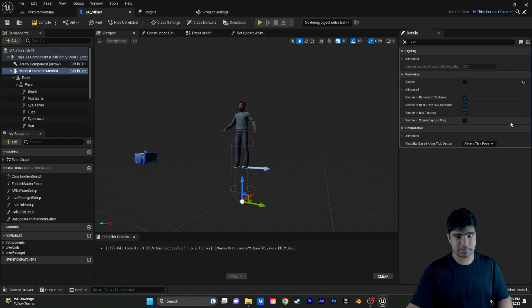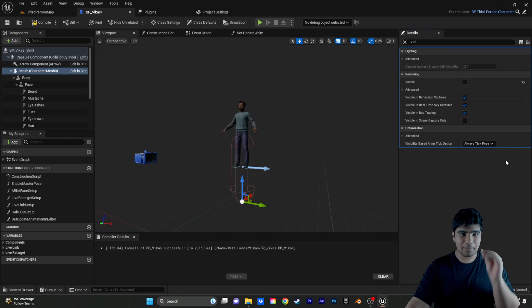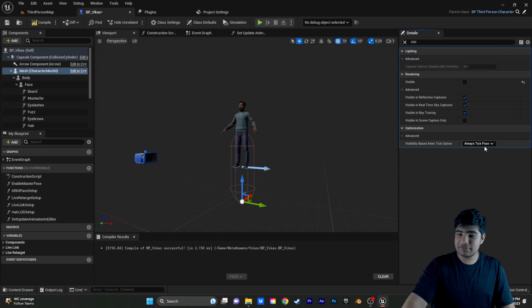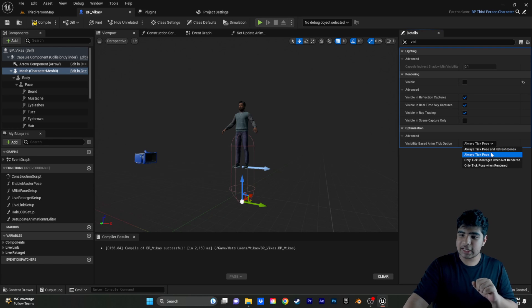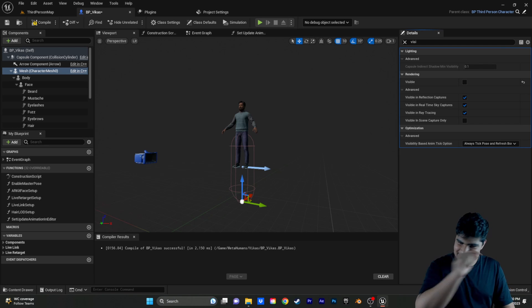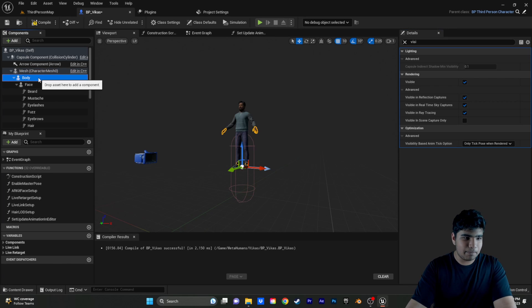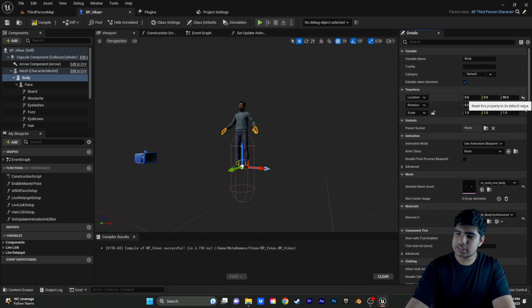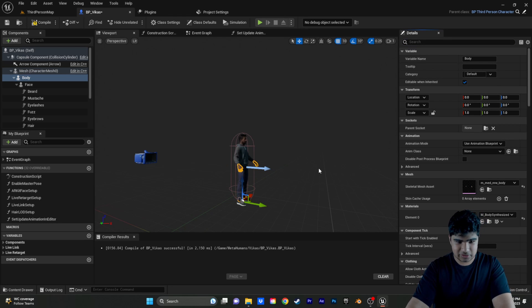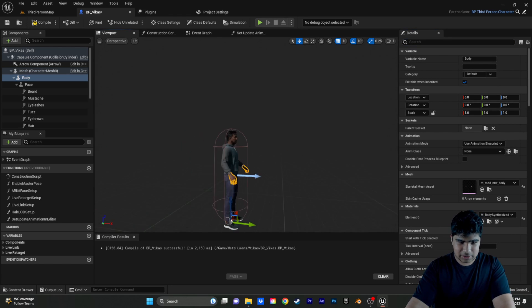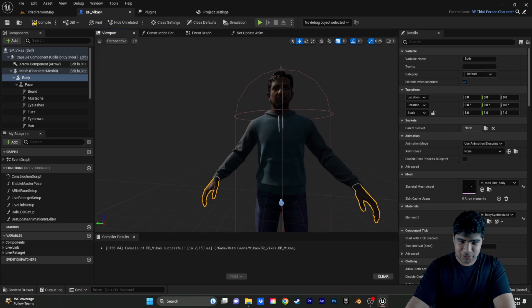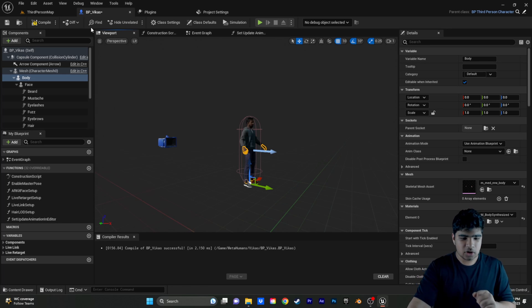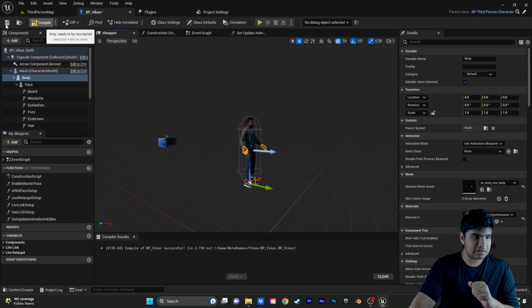Here's an important part. An important part that people miss a lot. They leave this as always tick pose. But, no. We need it as always tick pose and refresh bones. So, we're just going to click that. And, then, in body, we're going to disable the filter by visible. And, we're just going to zero out all the transform values. So, now, we have Vikas, the metahuman, right where we need him. Now, we need to do some more fun stuff. Let's just compile and save quickly.